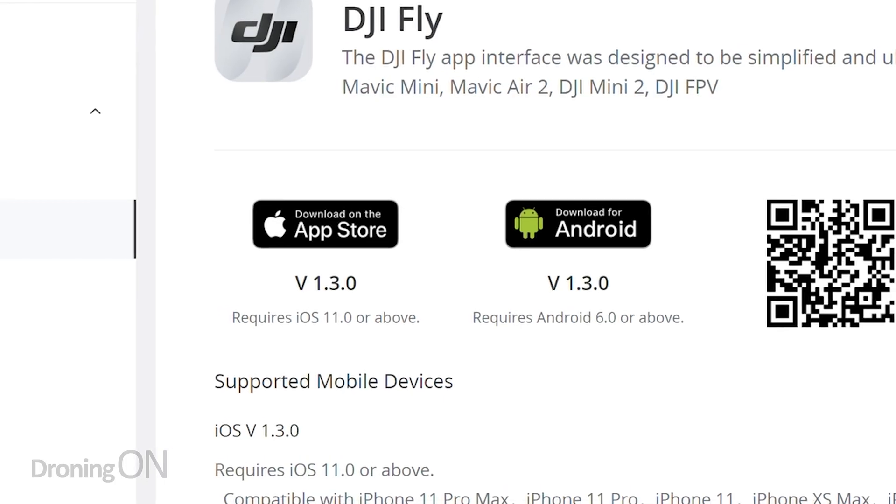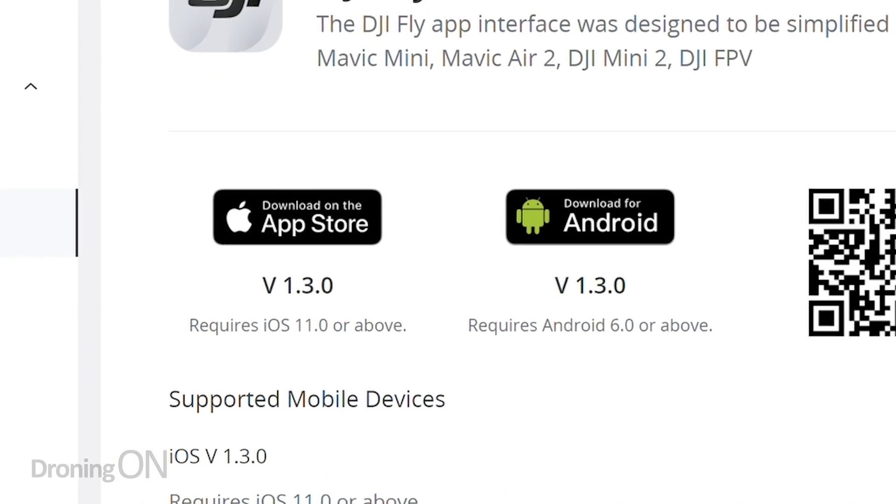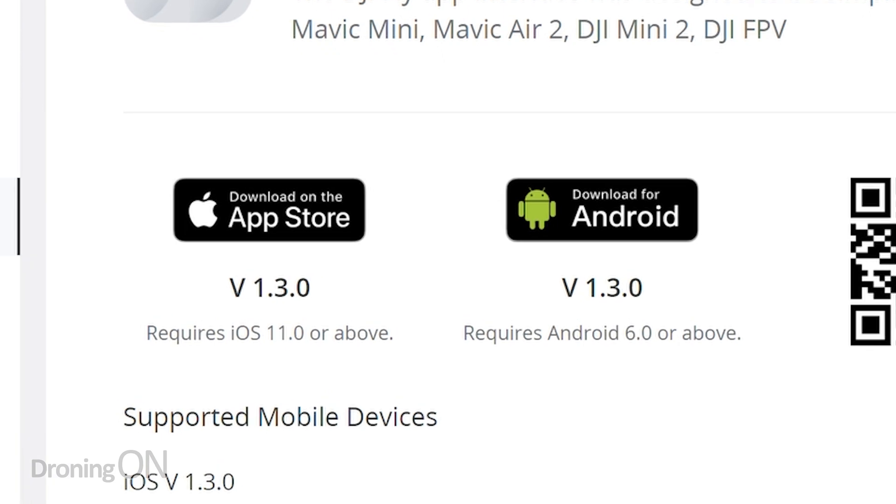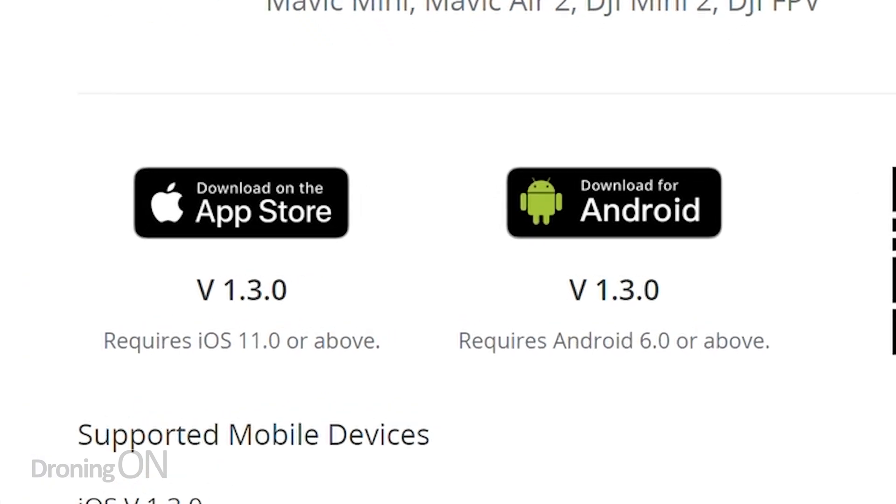You may not have noticed when you fly your Mini 2 that the app you're using is significantly out of date. Let's talk about why, how to check, and how to fix it.